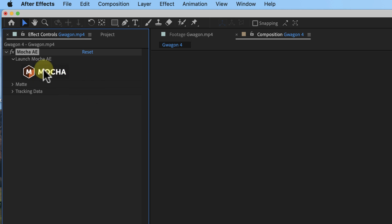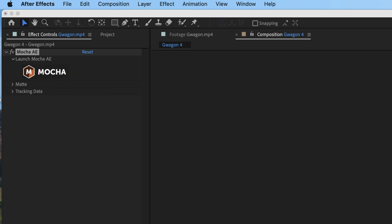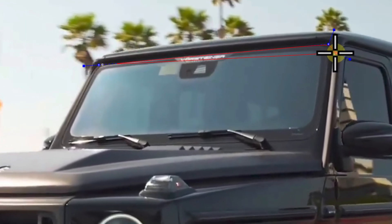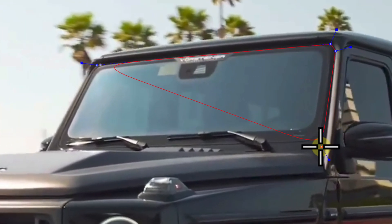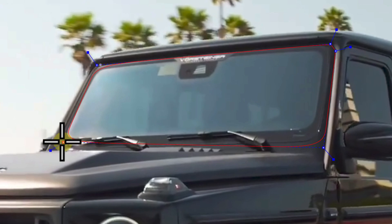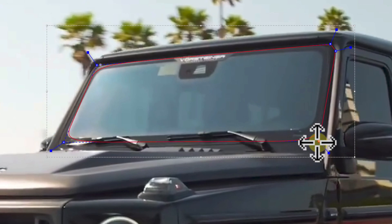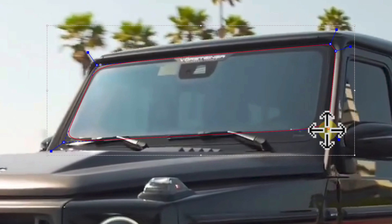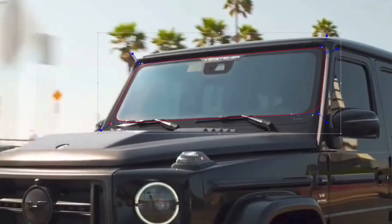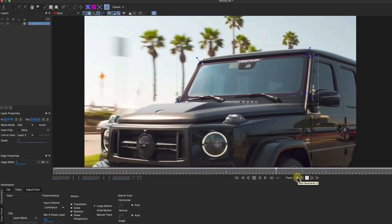We're gonna click on Mocha AE to launch. Now that it's launched, we're gonna get the X-Blind tool and go right along. Now this isn't exactly where the windshield is, but this is what I'm gonna do because it'll track better. We're gonna go up a little bit, then bring this one up. Maybe I'll track it from about right there. Go ahead and hit some tracking, see how it goes.